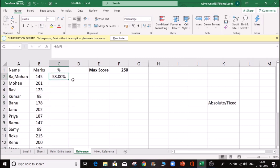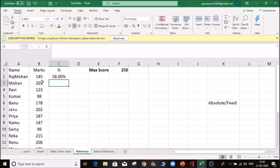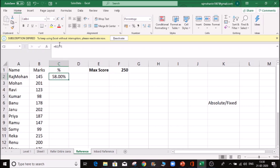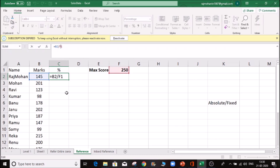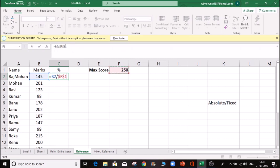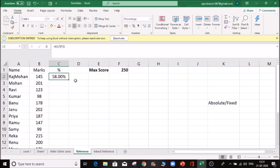If you click and double click, this reference will be done. The maximum score will be done by default. This reference will be done by F4. The concept is equal to - click F4. If you click F4 the same is 58%.